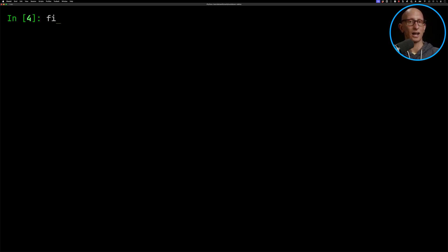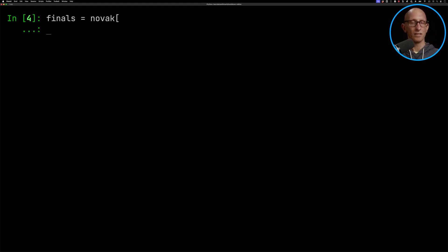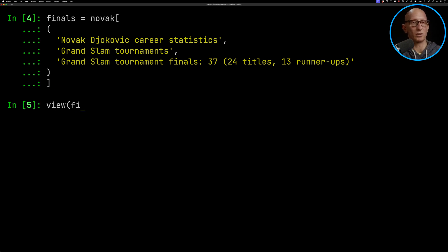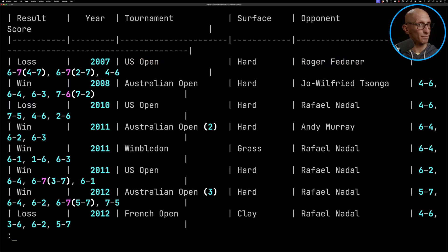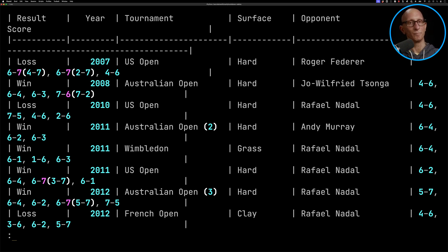We're going to start by looking at that Grand Slam tournaments table. We'll call the Markdown file and paste in the tuple that gets us into that table. Let's have a look at what it looks like — we've got a nice Markdown table with all of his finals, the results, the surface, the opponent, the year, and so on.